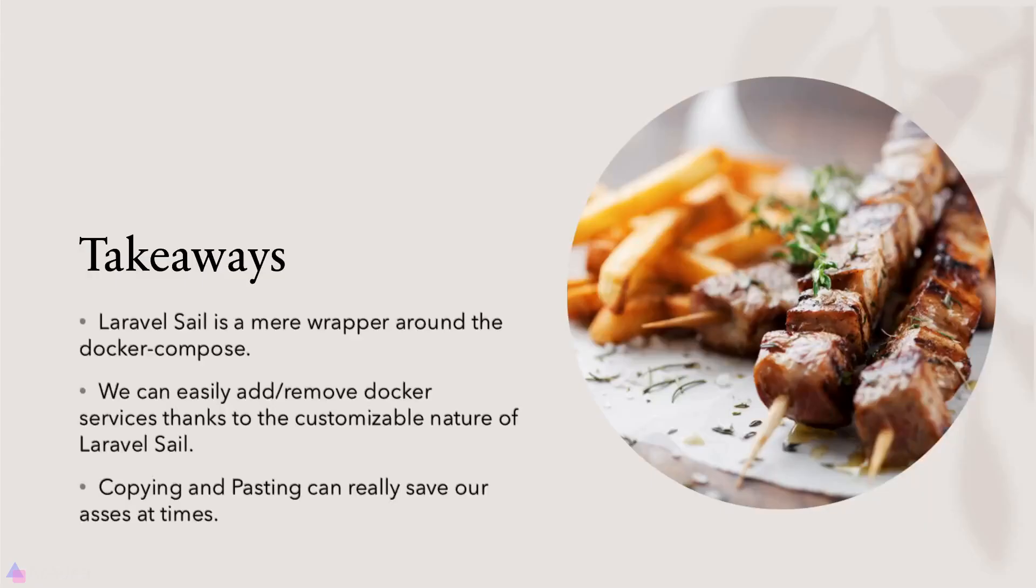Key takeaways for this lesson. Laravel sail is a mere wrapper around docker compose. We can easily add or remove docker services thanks to the customizable nature of laravel sail. That's it for now and I'll see you again in the next lesson.